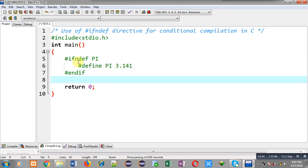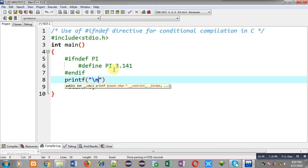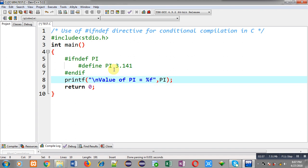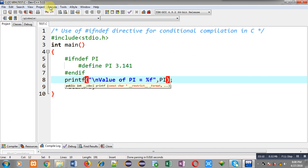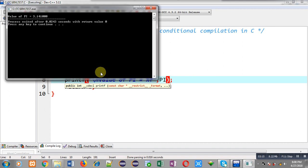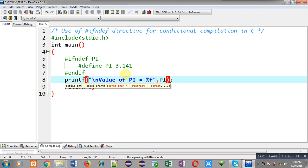After checking whether the PI macro is defined or not — if it is not defined, I have defined it, and after defining it I am using the PI macro in the printf statement. Now let's check whether it is working properly or not. You can see the output — it is working properly. So in the middle of the program, if you want to define a macro but want to make sure it is not already defined, you can use the #ifndef directive.